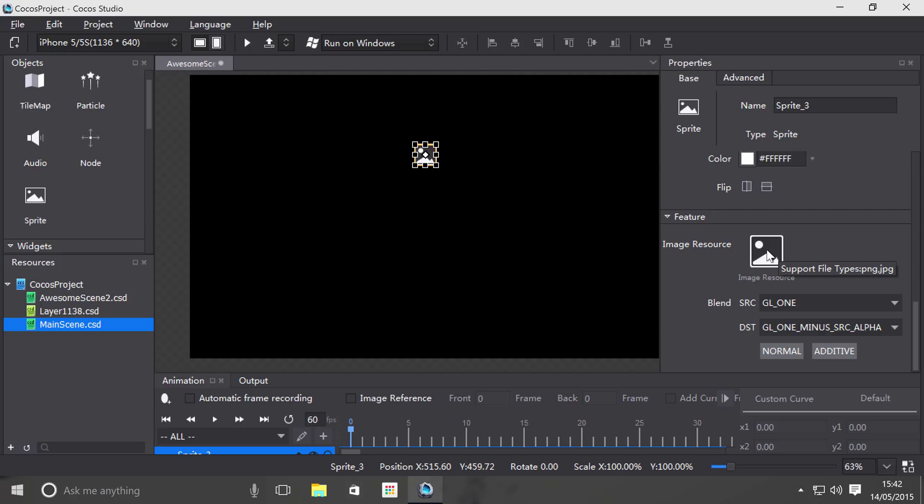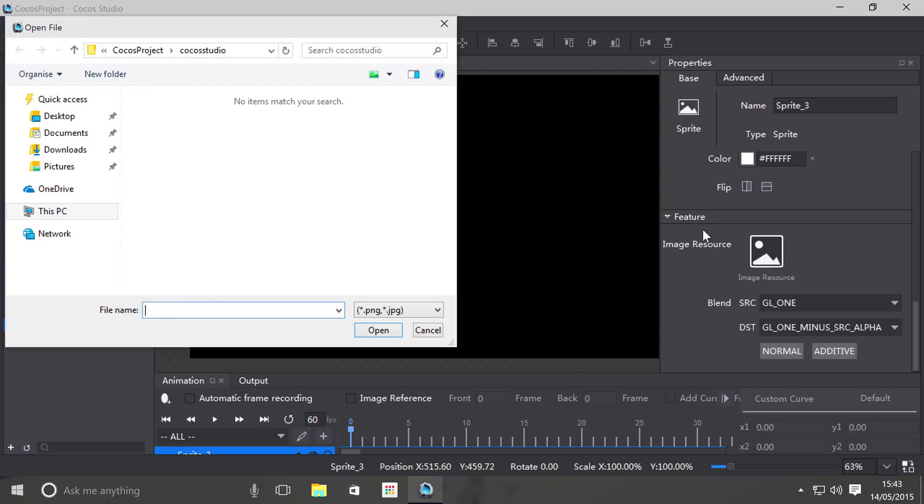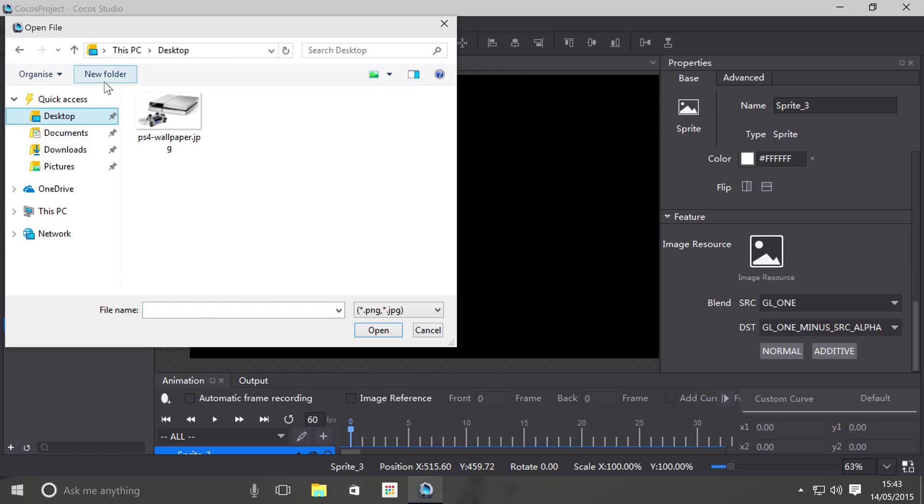And to do that we literally just click plus. If you hover over it, it tells you the supported file types of PNG and JPEG. If you want alpha, do PNG. Sometimes for background you might want to do JPEG. And if I just double click this, I can select an image. If I go to desktop.